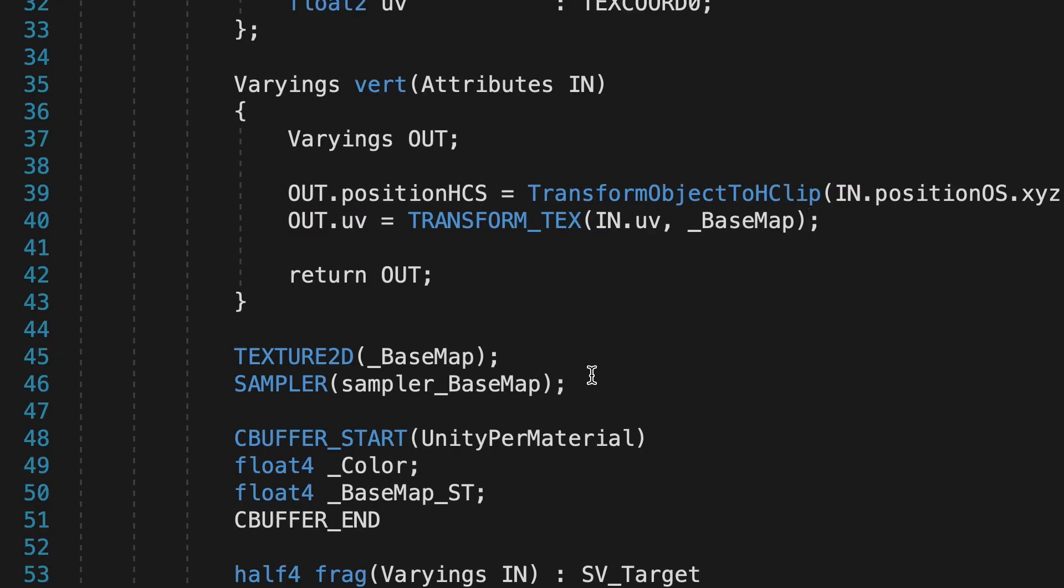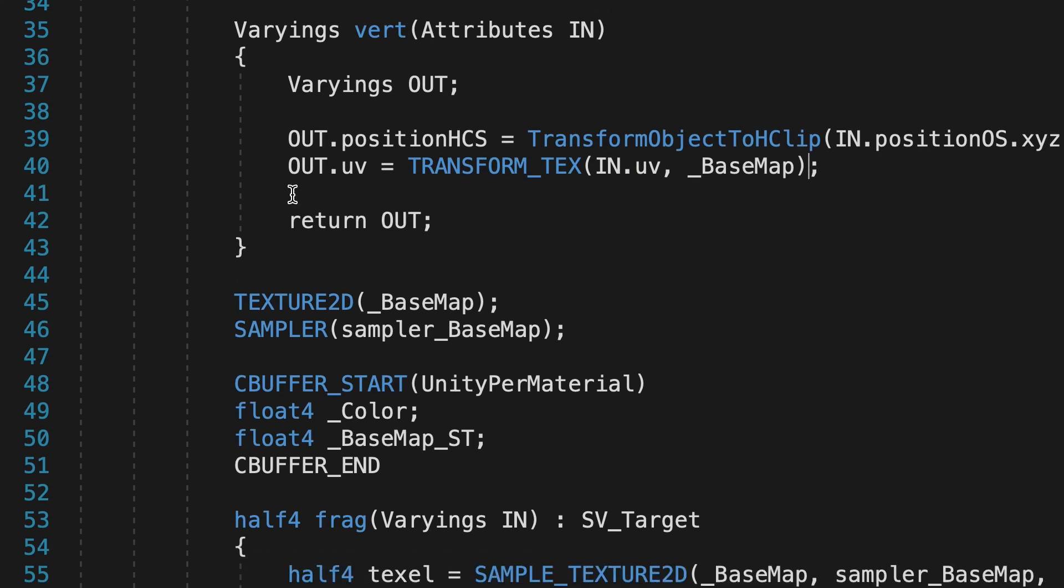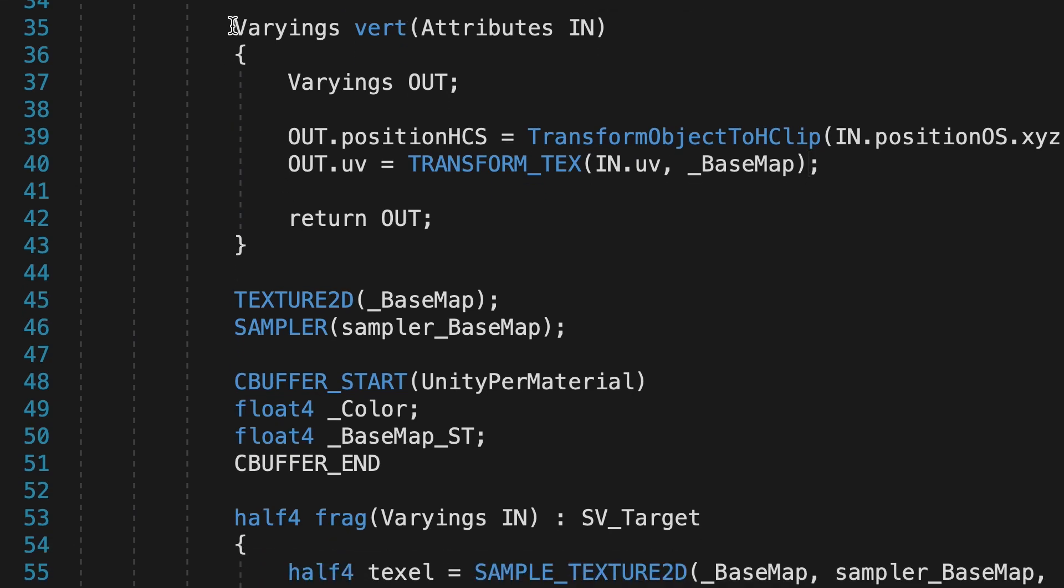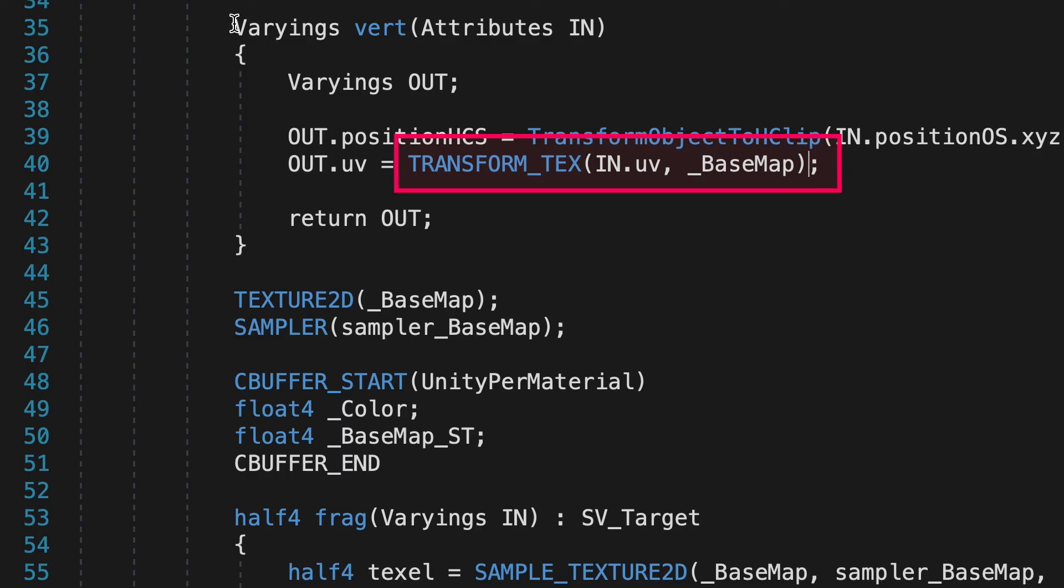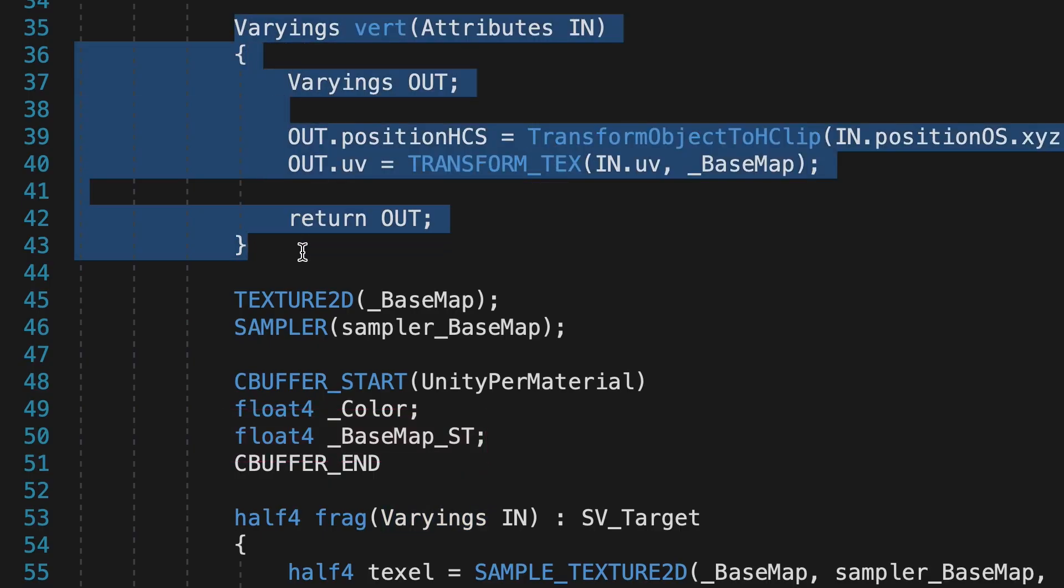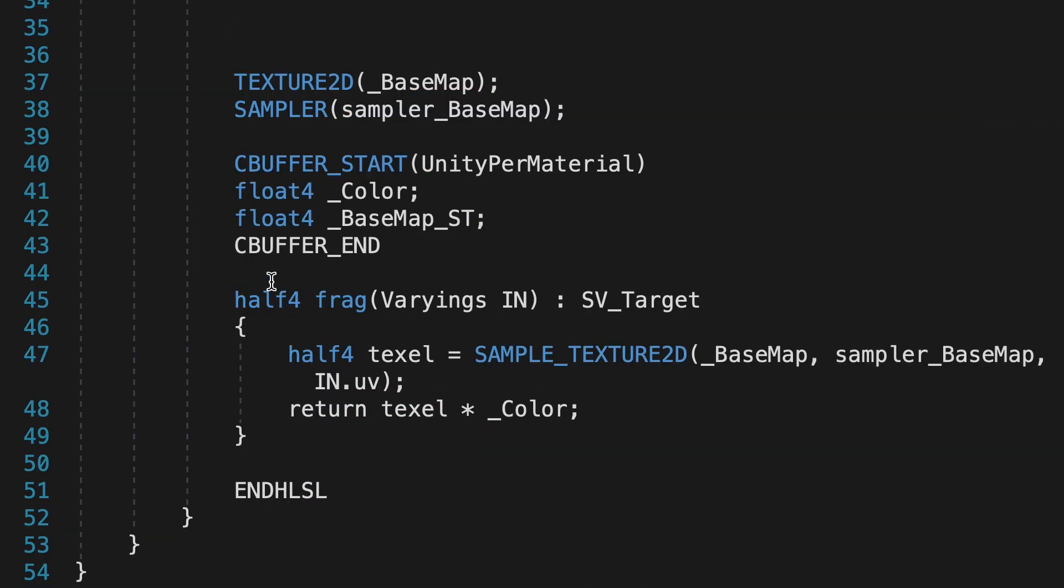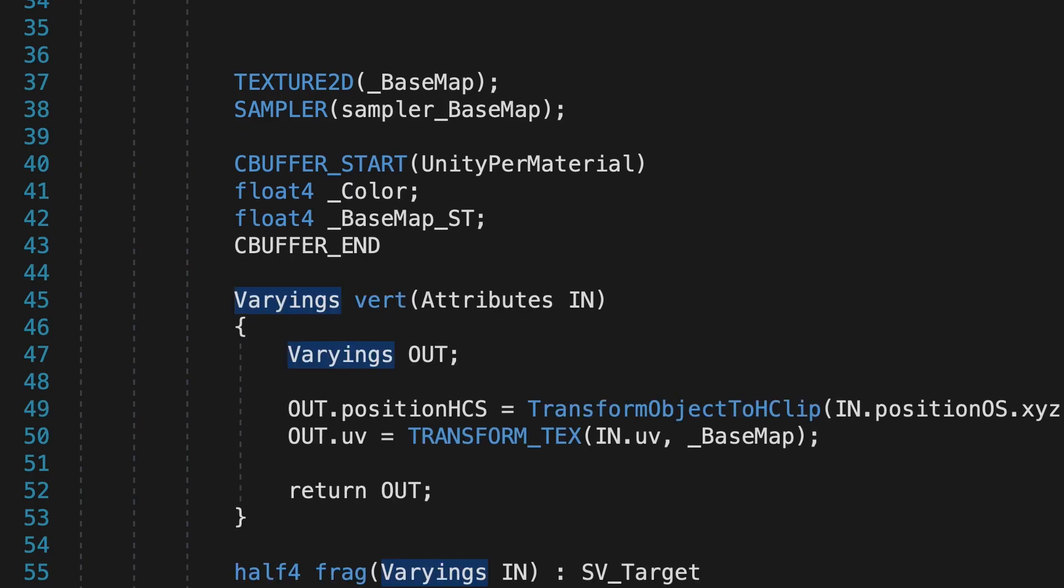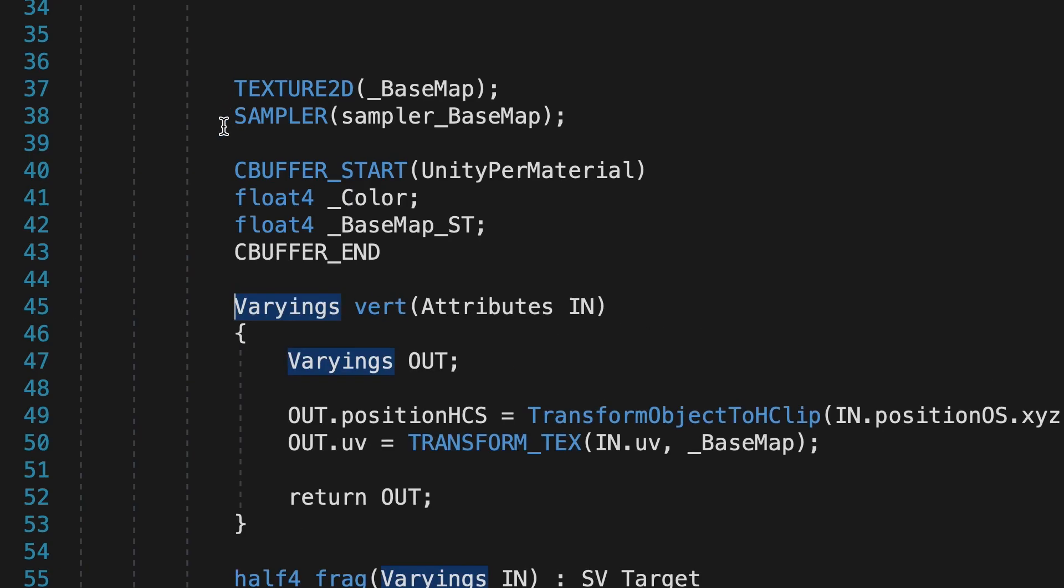This is a perfect example of the importance of the order of things when using HLSL. The macro Transform underscore Tex checks parameter 2 and uses the name to look for a float4 value with the same name and the Postfix underscore ST. Although we define one in the CBuffer block, it's after the vert function. To fix this error, we simply need to move the vert function to after the CBuffer block.